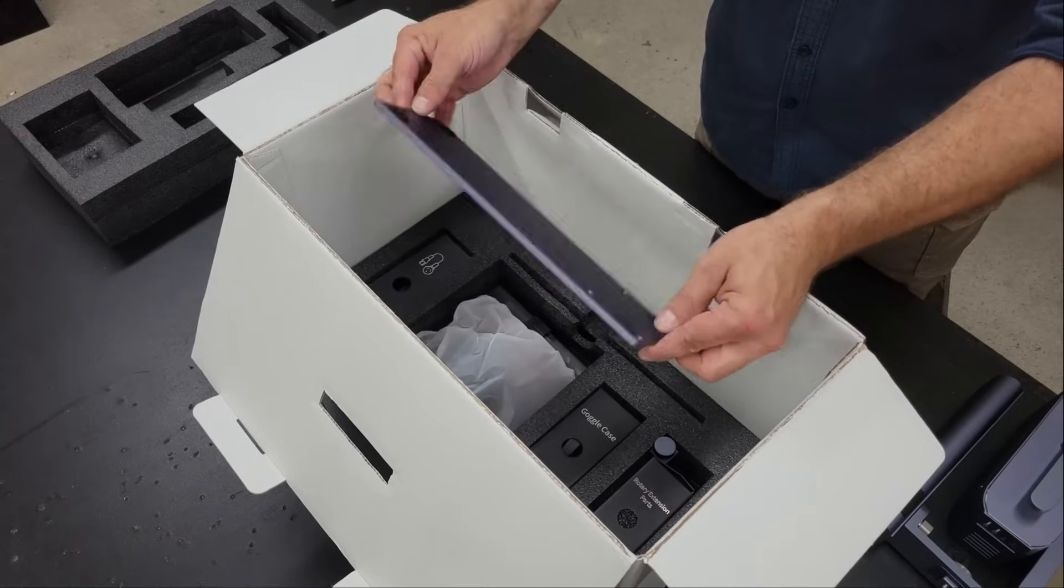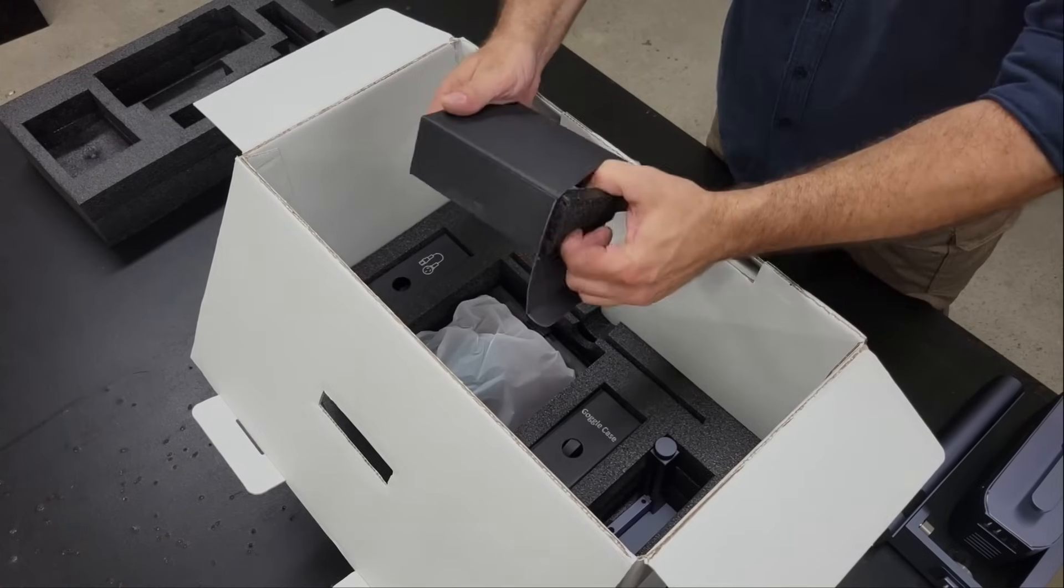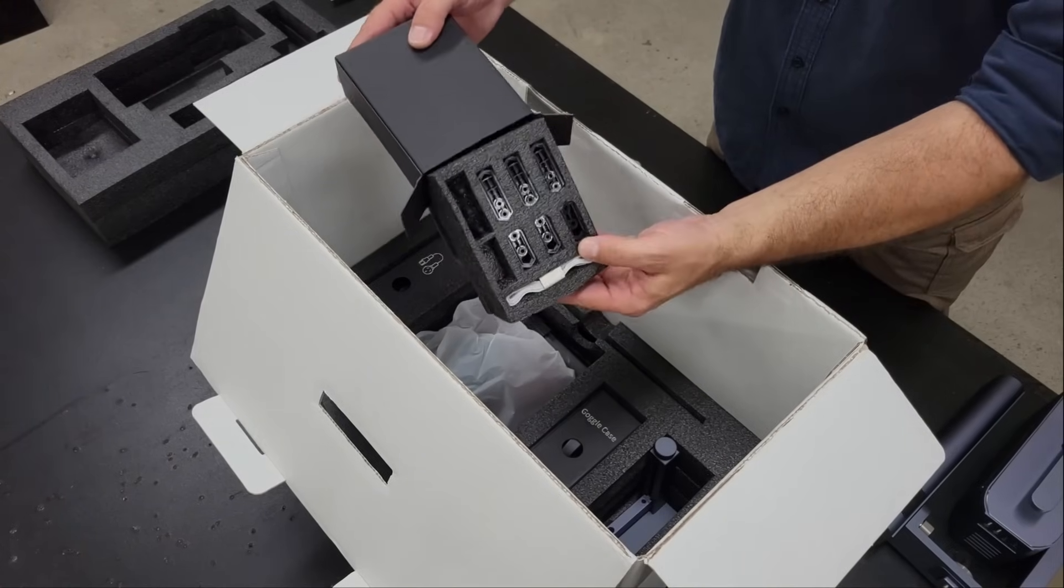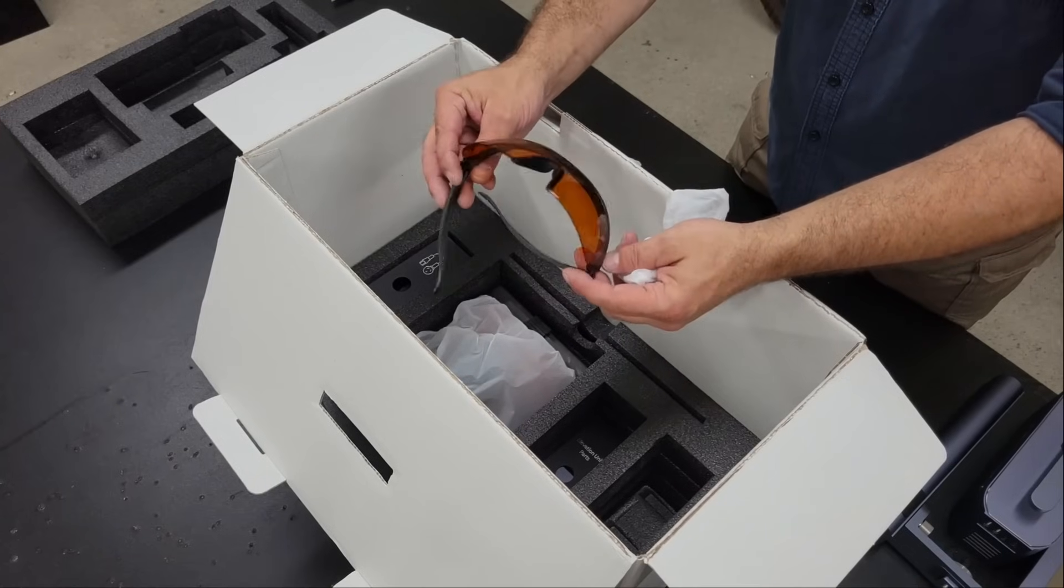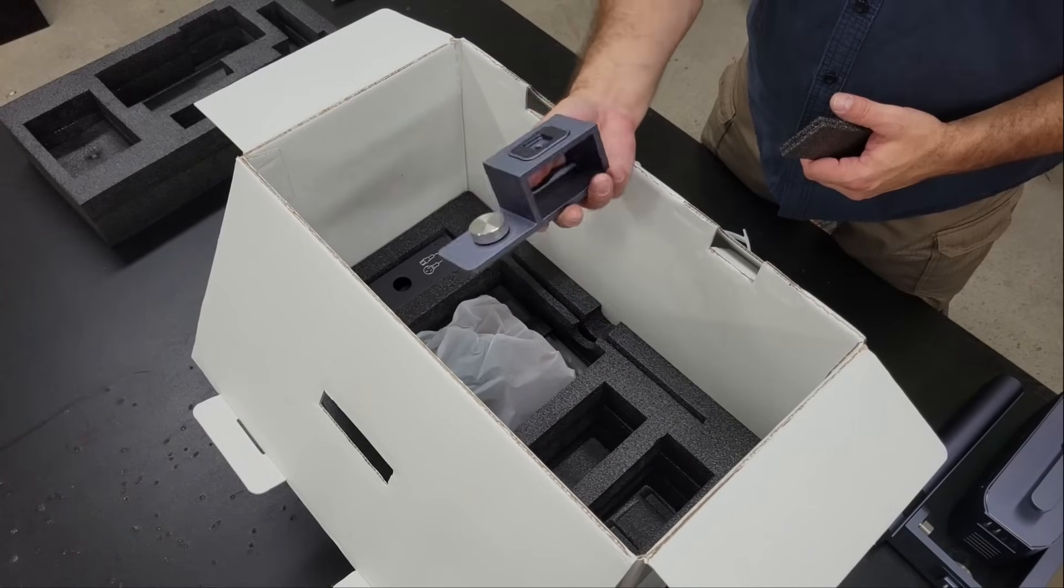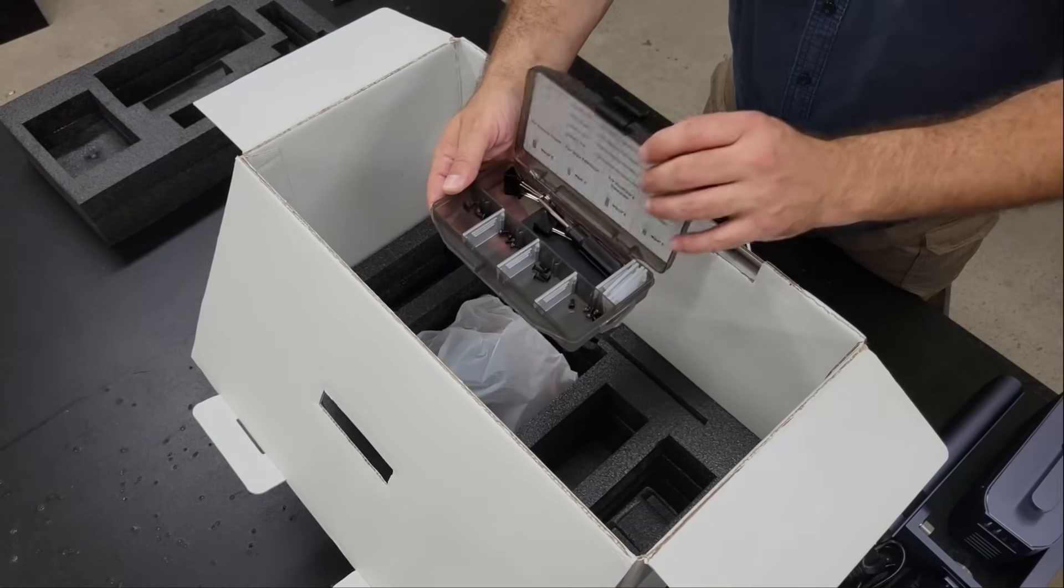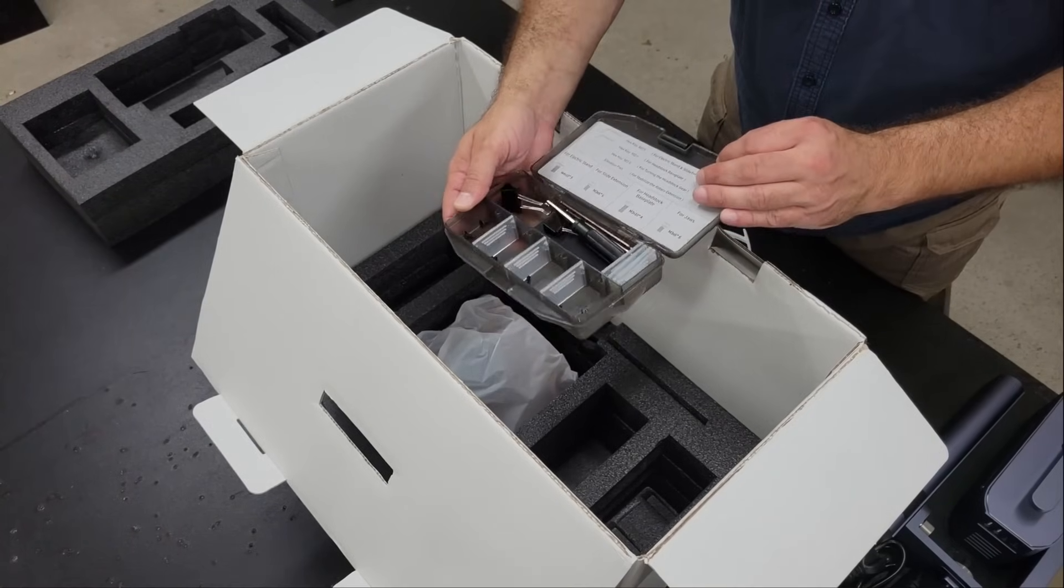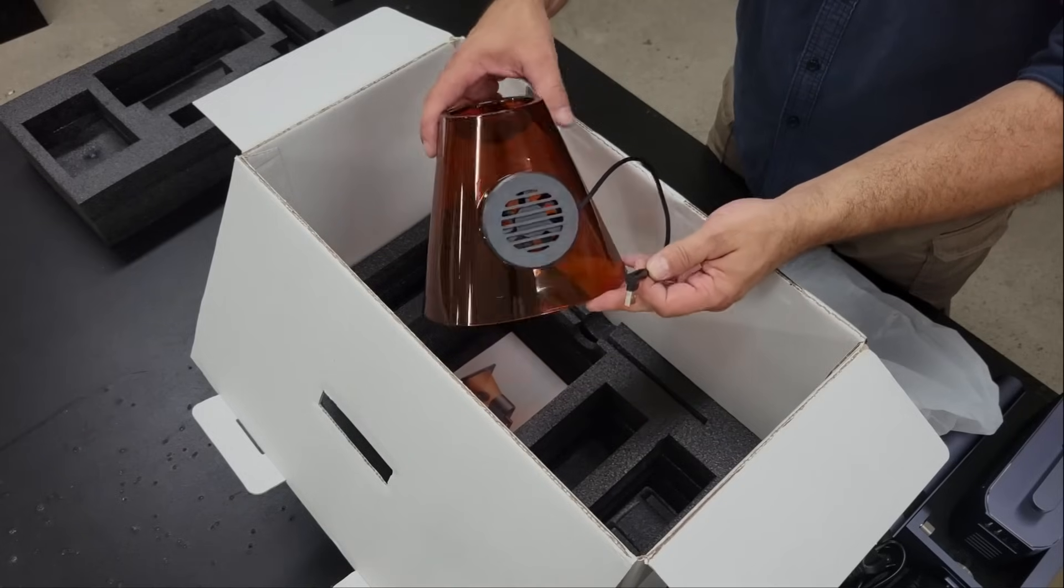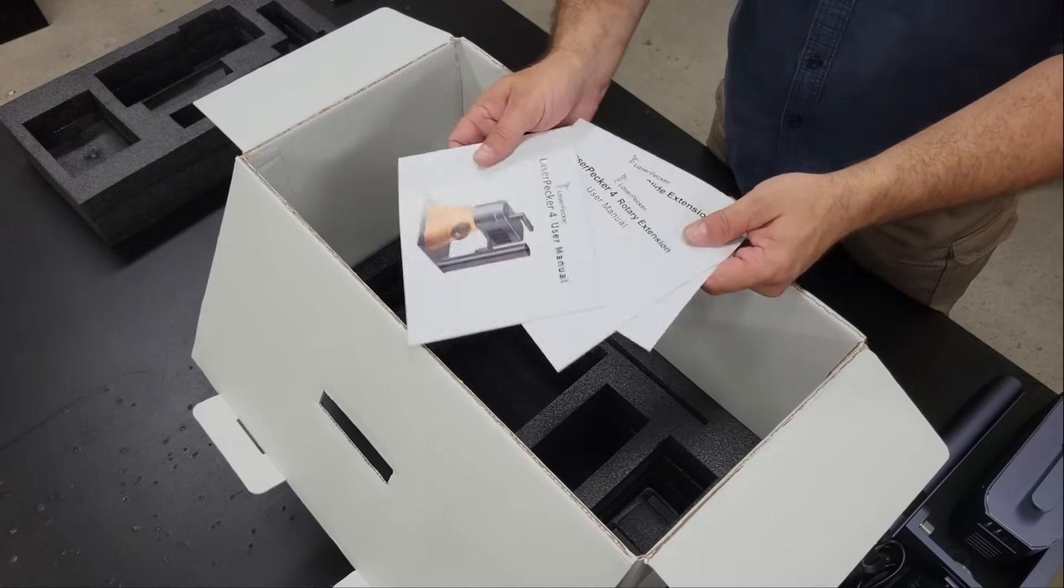Also included are accessories for the rotary, safety goggles, the riser add-on, a power adapter, a tool kit, the magnetic safety cover, and the instruction manuals.